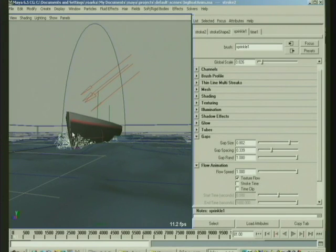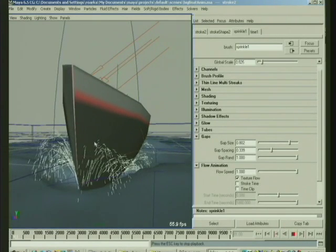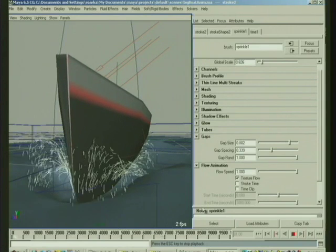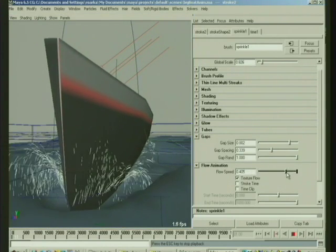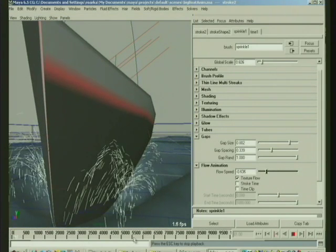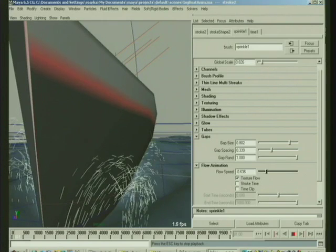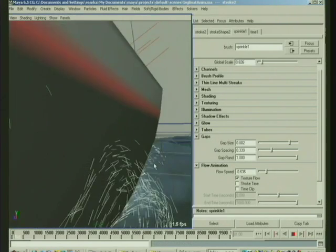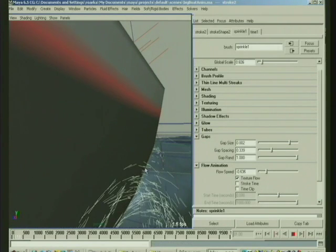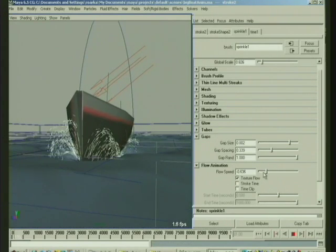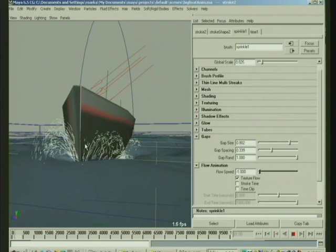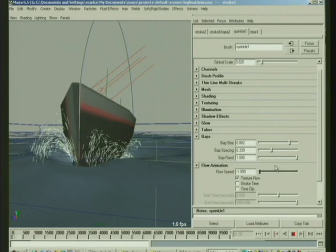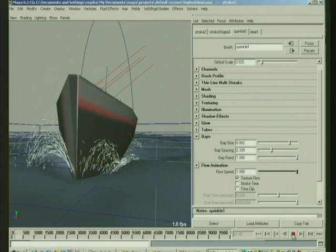So that determines, the flow animation determines how fast the, the gaps kind of move down the line. So if we slow that down or we could even reverse it, we could have the gaps moving inwards. So now the spray is kind of hard to see in this because it doesn't display as well in hardware draw. But the gaps are now moving inwards towards the center of the boat, right, as it moves.